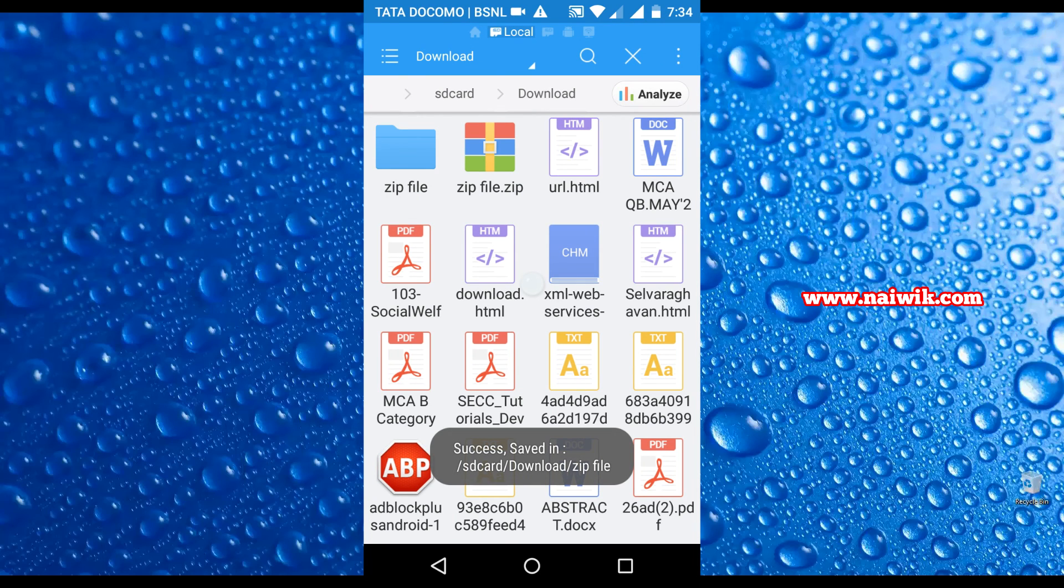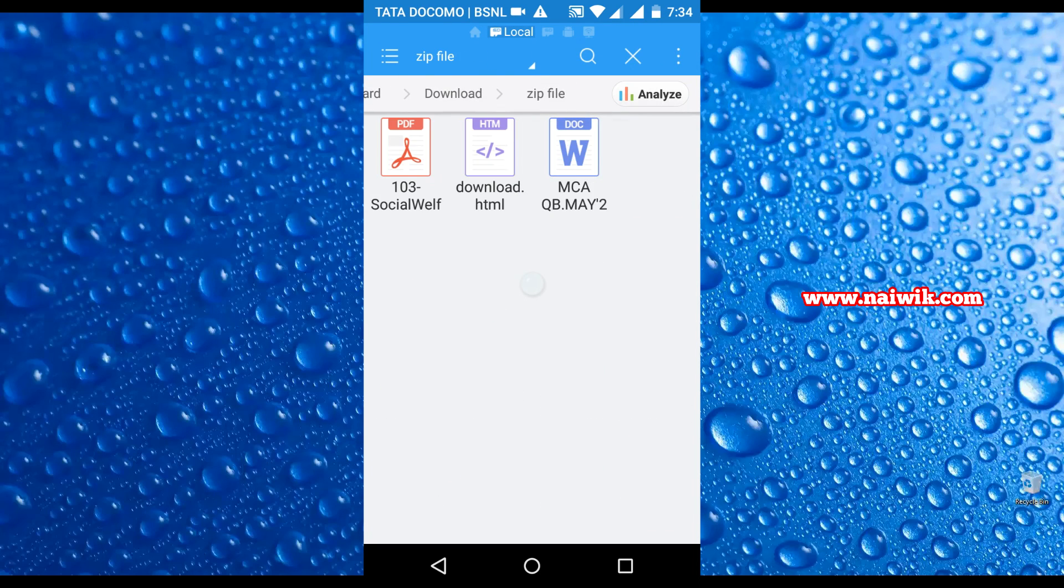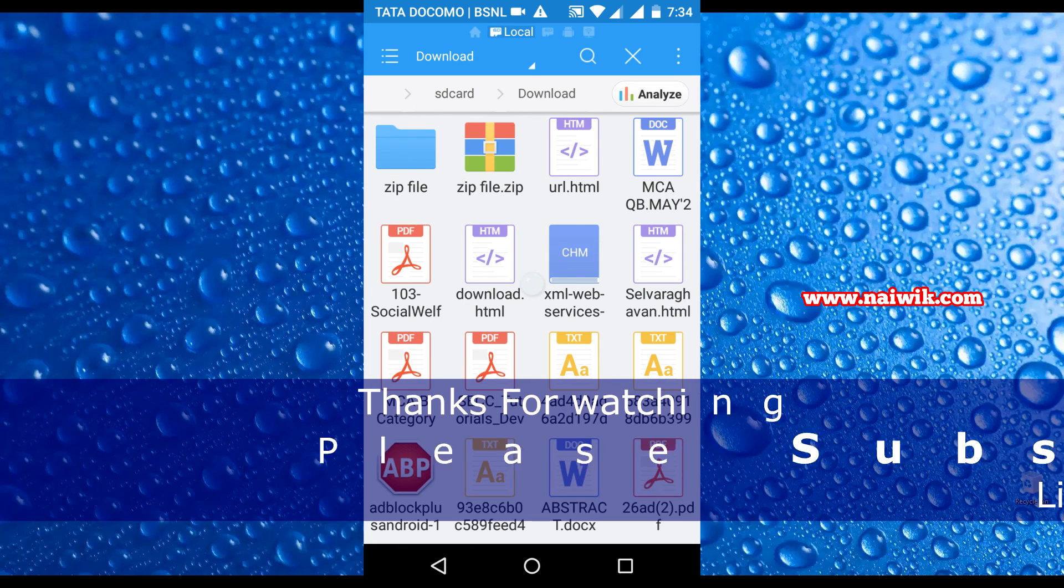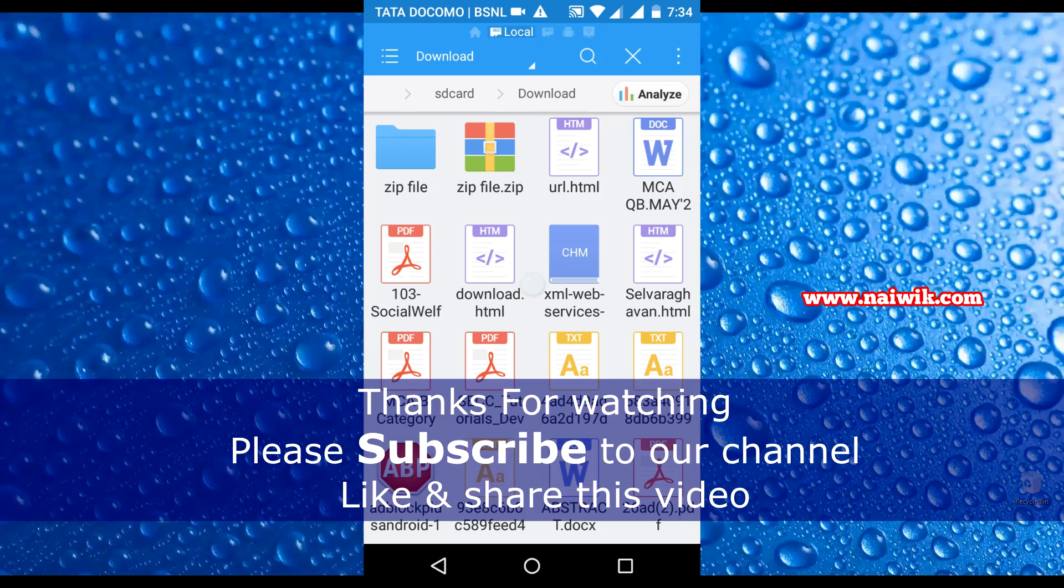As you can see, that zip file has been extracted. Open this. Here are the files. That's it guys, this is the way to extract zip files on your Android devices. Thanks for watching, please subscribe to our channel.